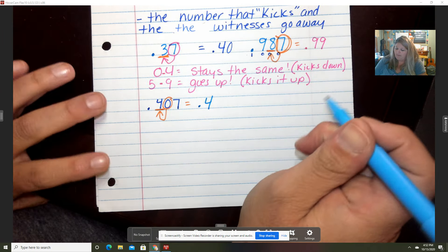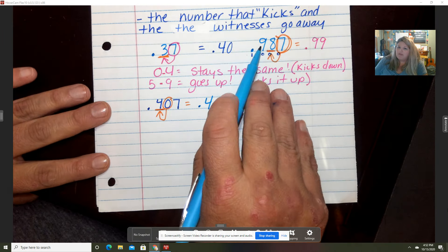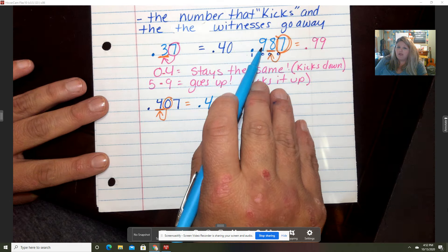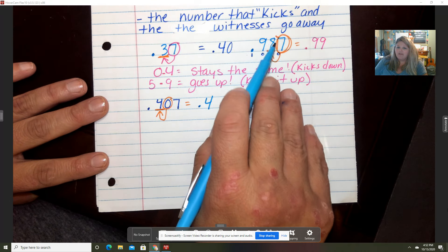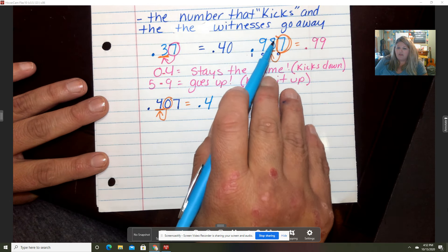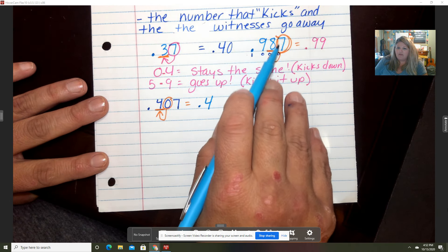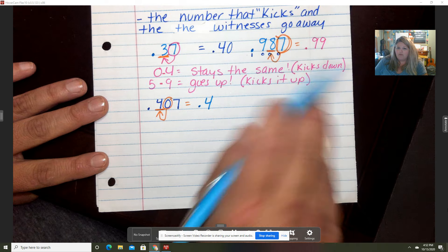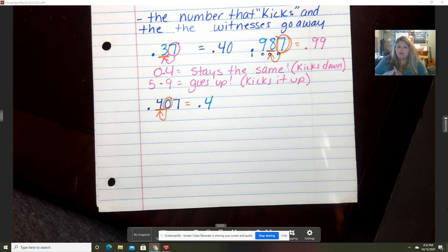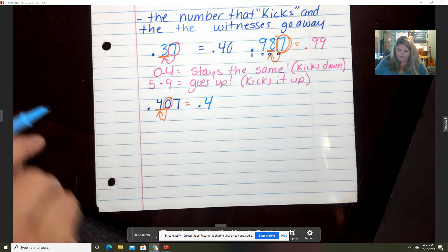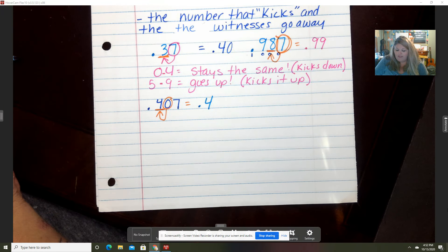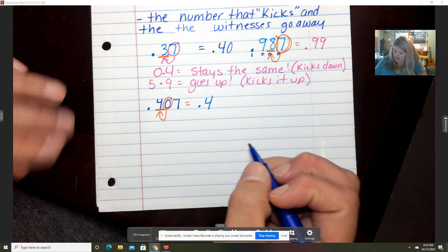So you only keep the number you've rounded to — anything after that number leaves. Here we'd keep the nine, but the eight is the one we're rounded to, so the seven goes away once the kicking is done.